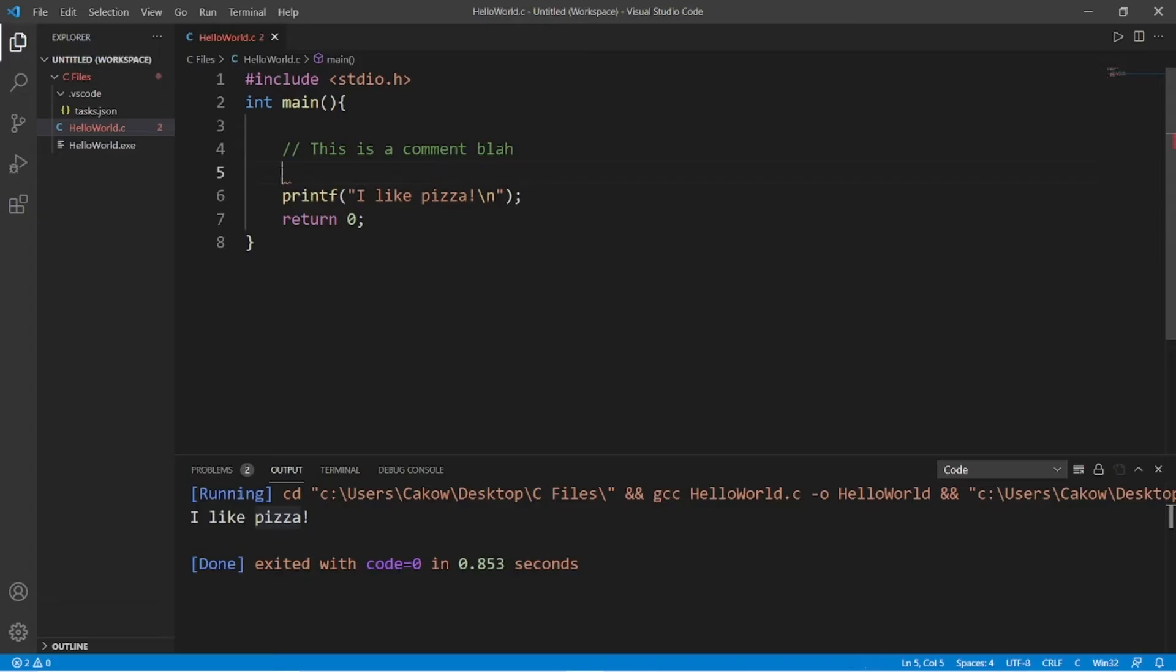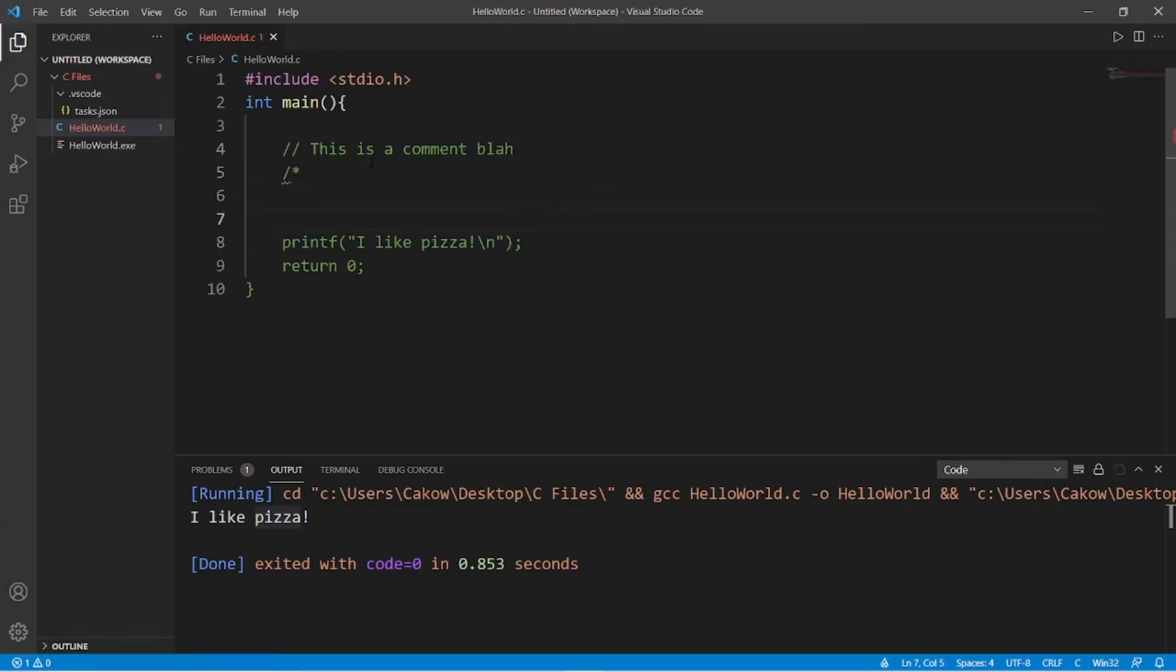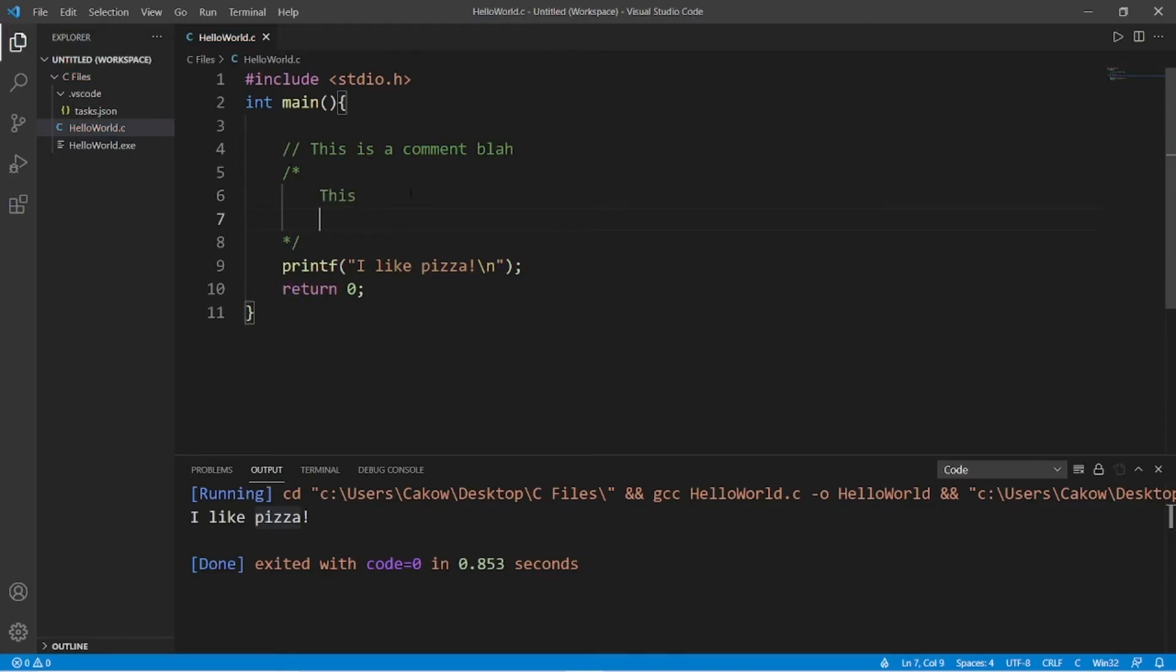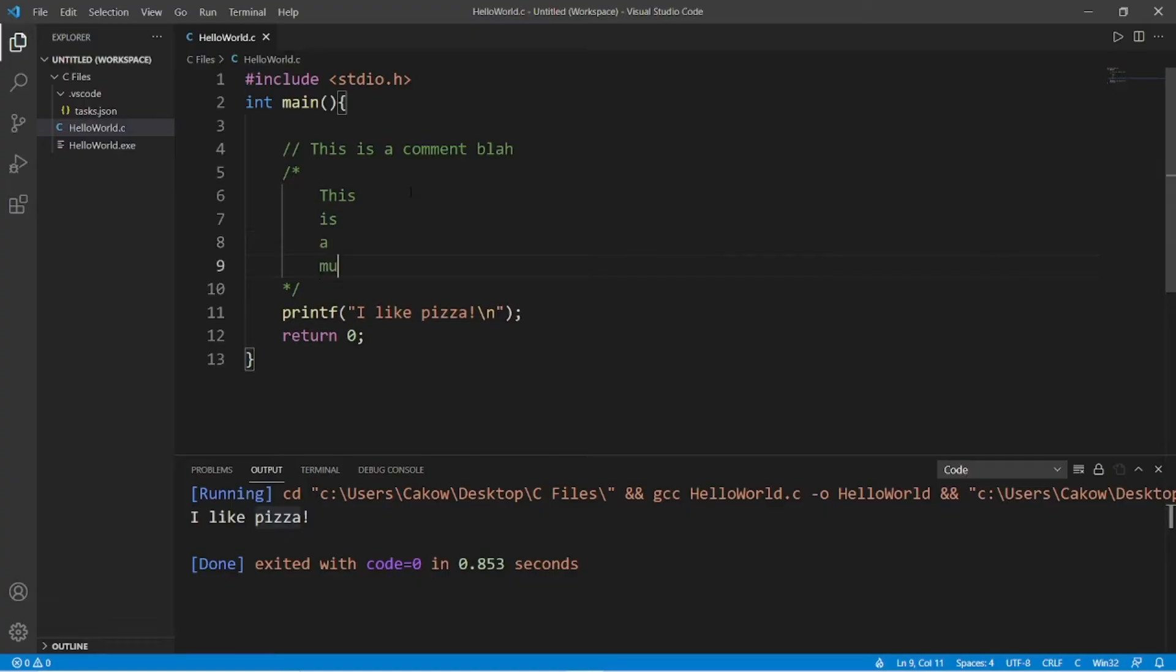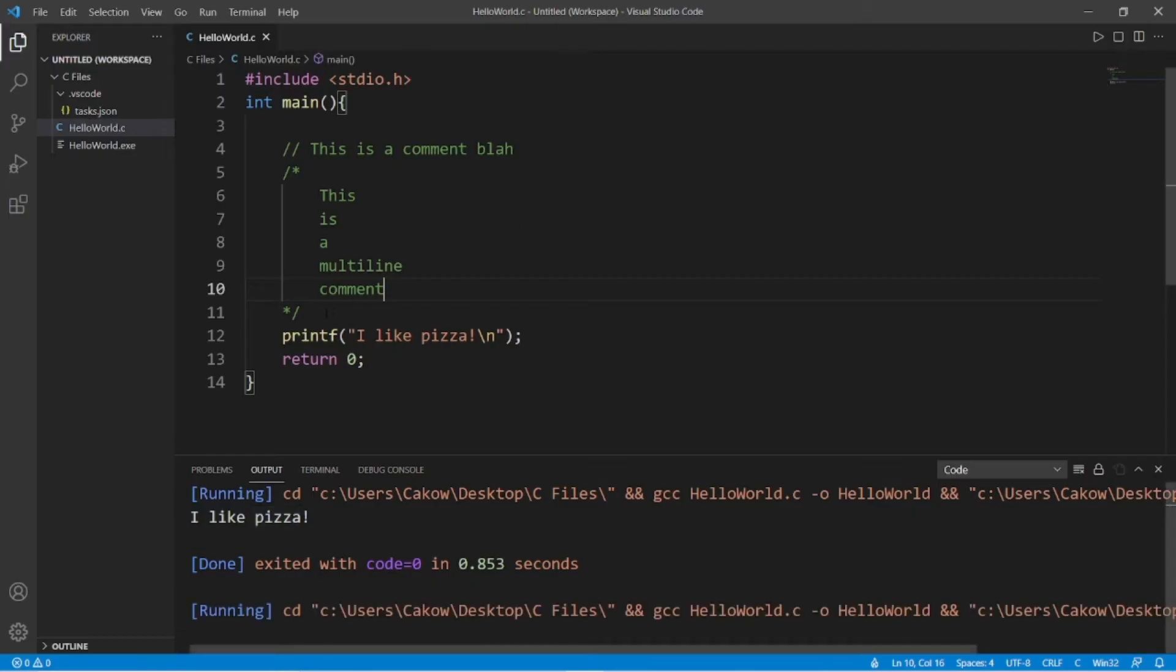If we need a multi-line comment, you will instead type forward slash asterisk. Then anything after is considered a comment. You can see that this is all green now. Anything up to an asterisk and forward slash will be a multi-line comment. This is a multi-line comment. And again, this is ignored by the compiler.